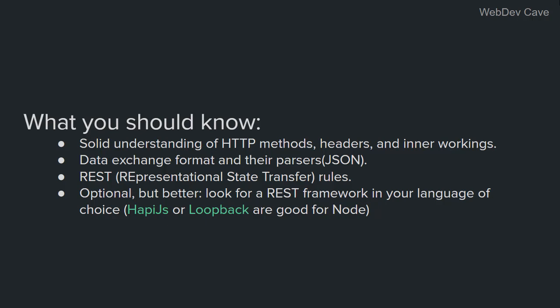And second, you must be familiar with data exchange formats like JSON and XML. Another thing is that it would be a great thing if you know about REST rules and you understand the REST concepts.